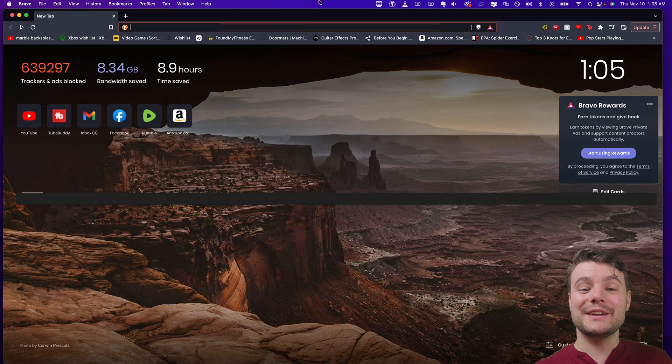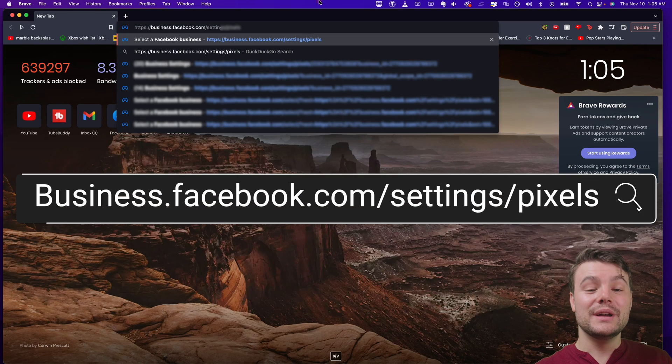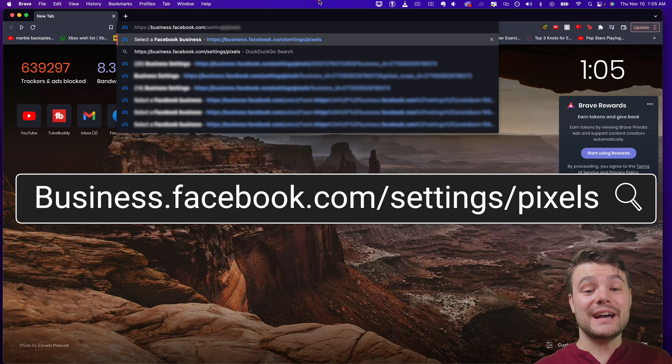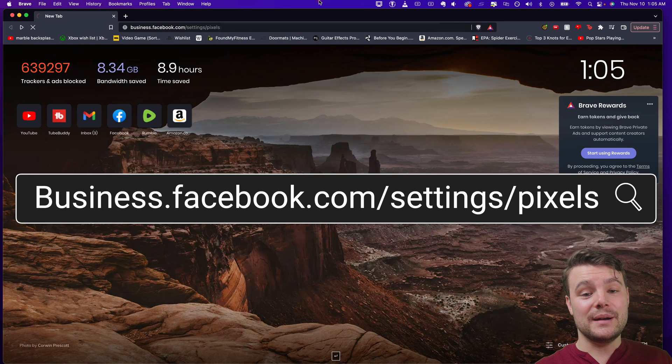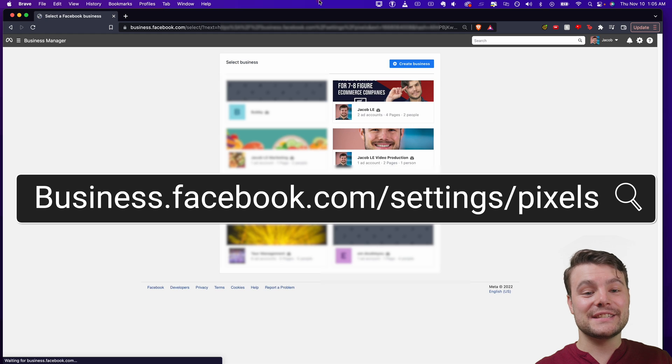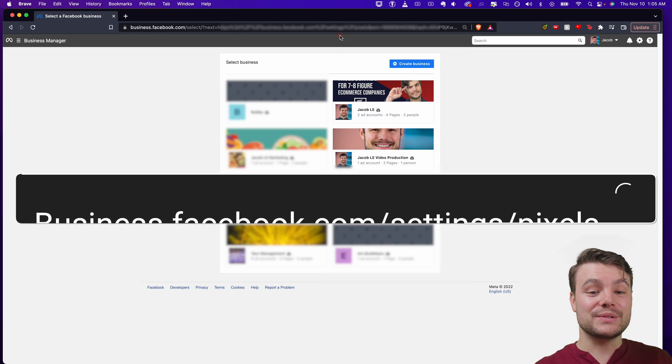If you have a pixel you want to get rid of, here's what to do. Go to business.facebook.com/settings/pixels.